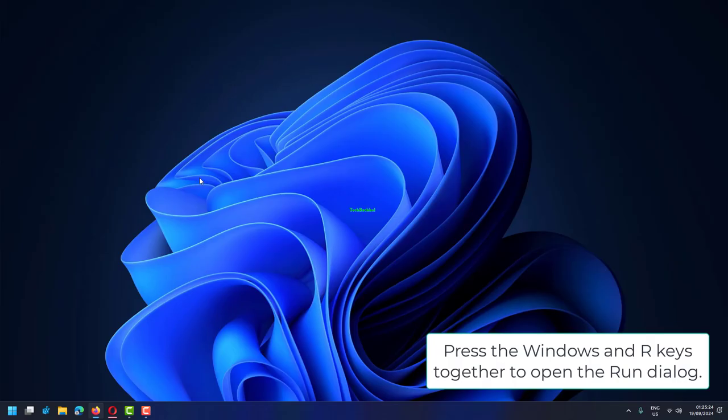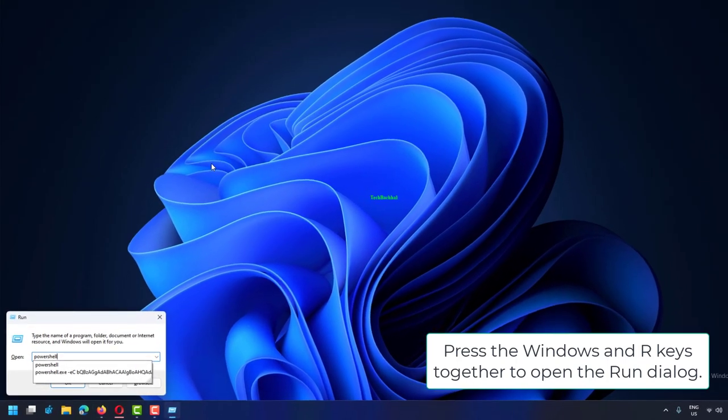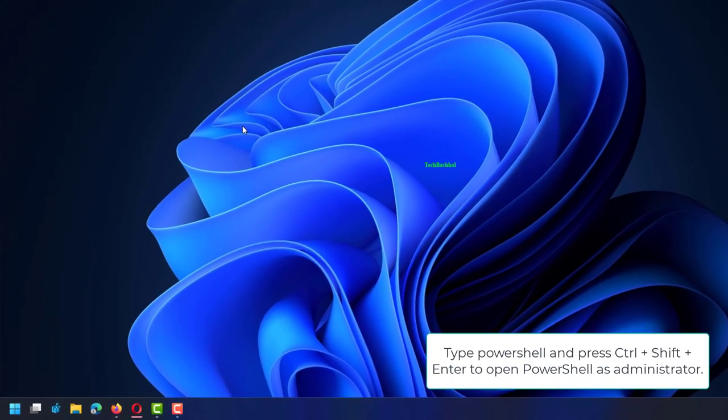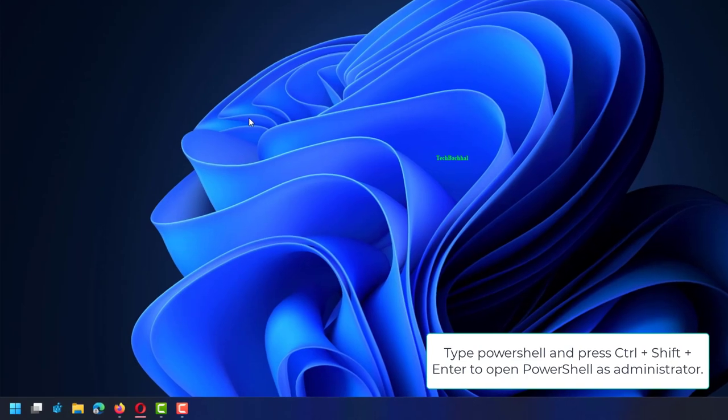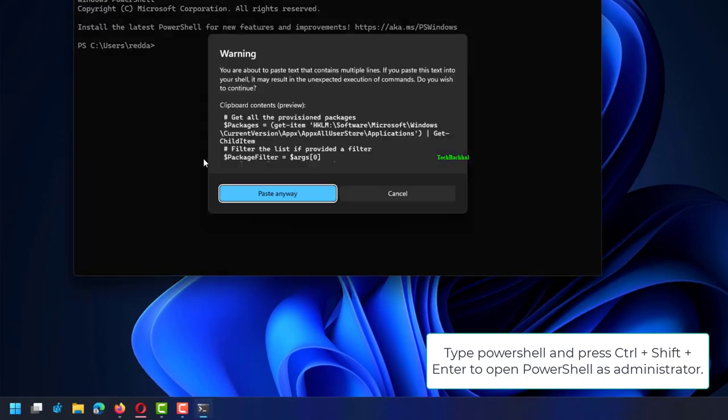Press the Windows and R keys together to open the Run dialog. Type PowerShell and press Ctrl plus Shift plus Enter to open PowerShell as administrator.